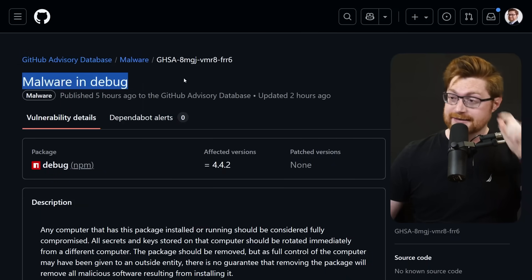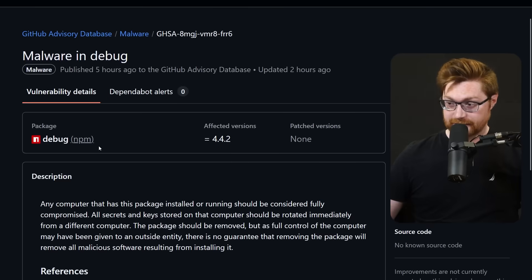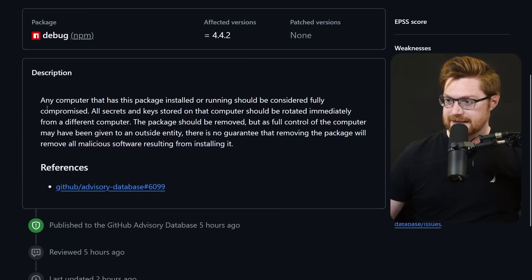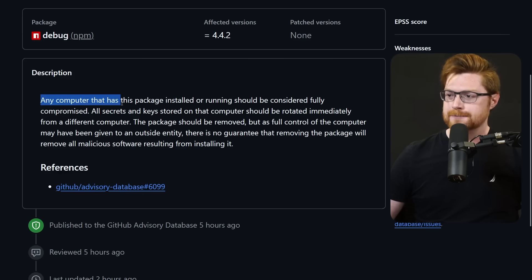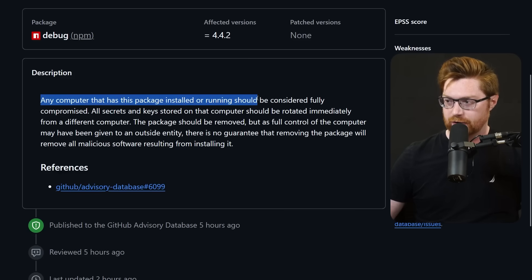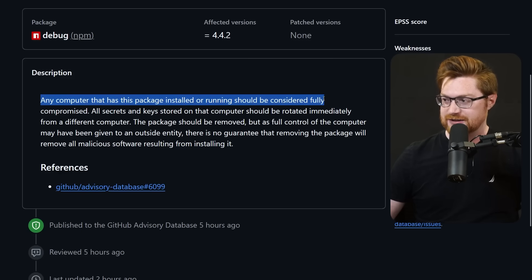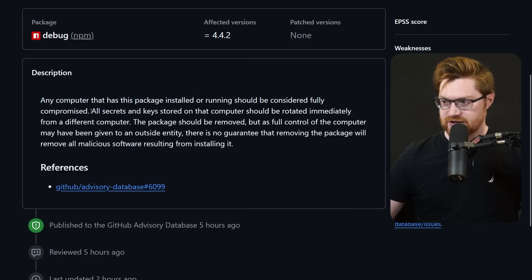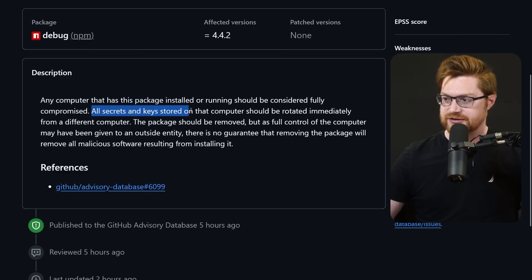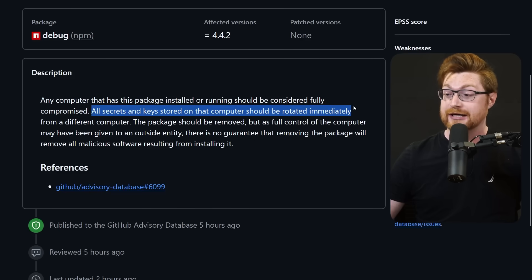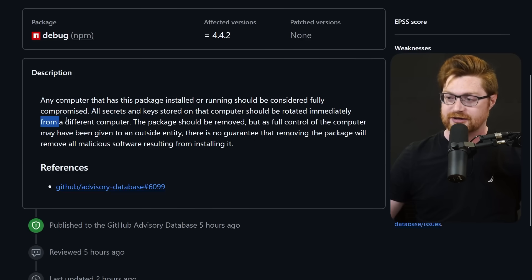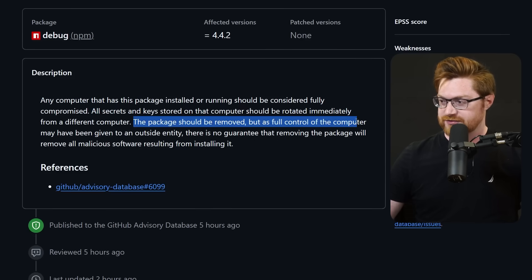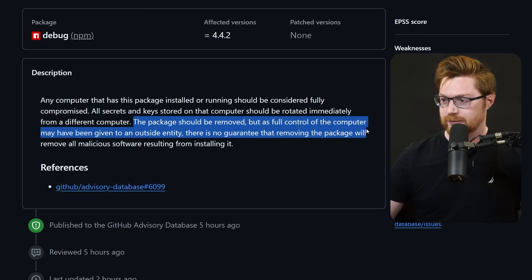Oh my god, the crypto criminals are at it again. Malware in debug, the debug.js package hosted on npm. Any computer that has this package installed or running should be considered fully compromised. All secrets and keys stored on that computer should be rotated immediately from a different computer. The package should be removed, but as full control of the computer may have been given to an outside entity, there is no guarantee that removing the package will remove all malicious software.